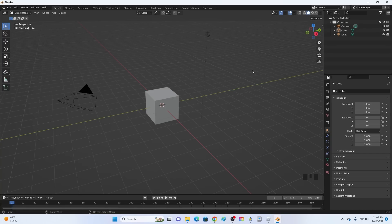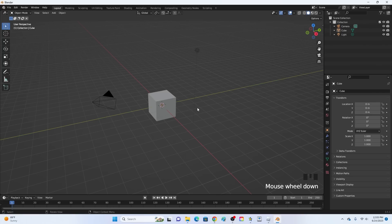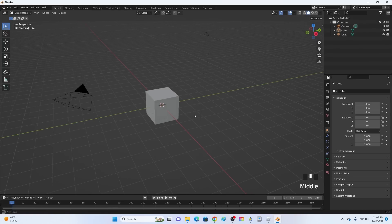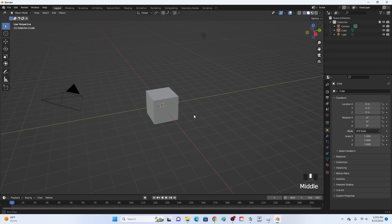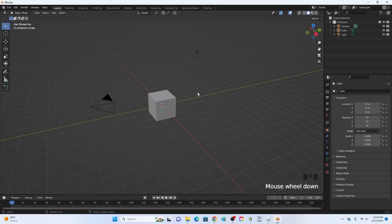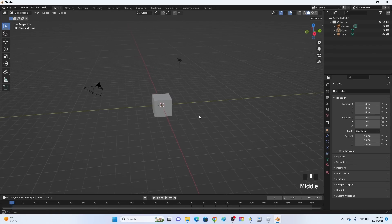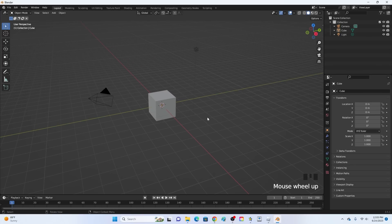Hey guys, KingCade here and welcome back to another video. In this video I'm going to show you how to model a simple sword in Blender. I have made this video a few times but in those videos I always forgot to add something, so I'm just going to redo them.